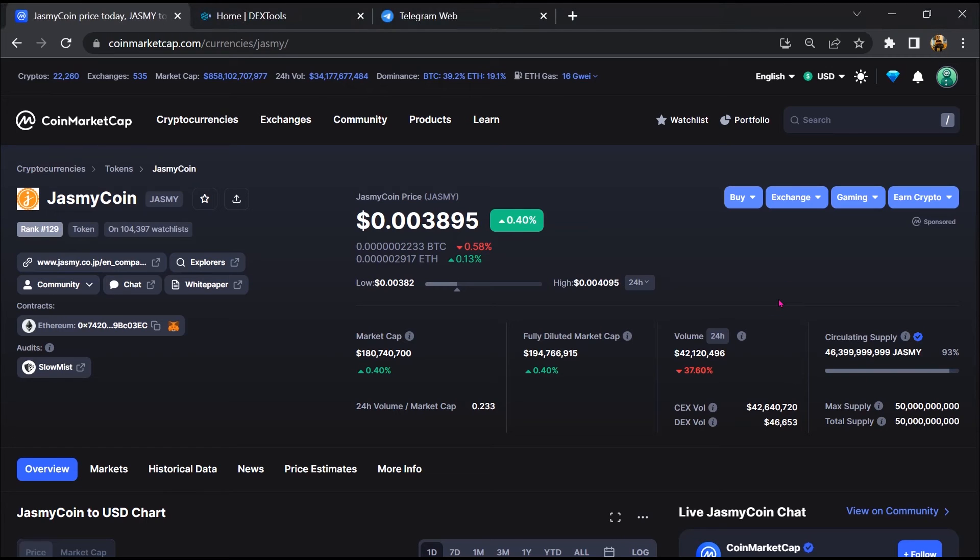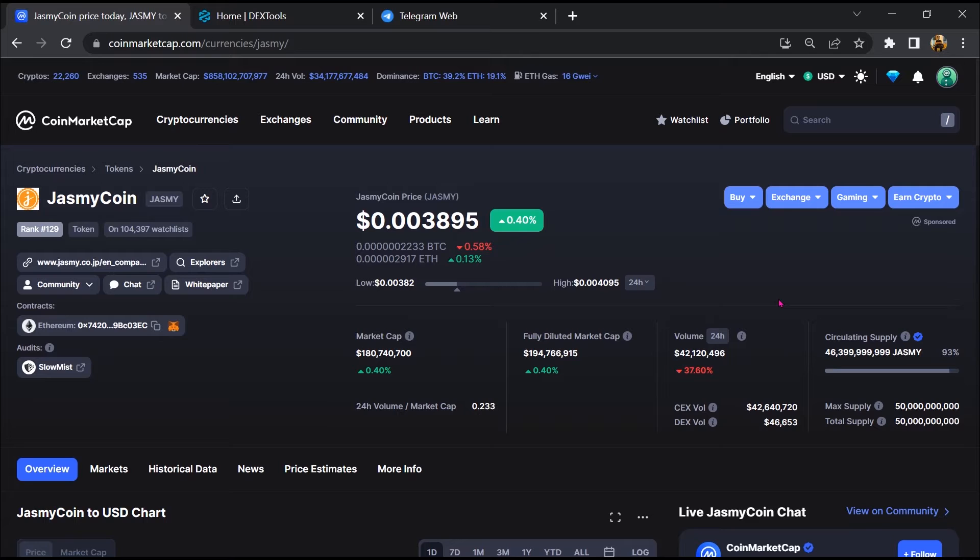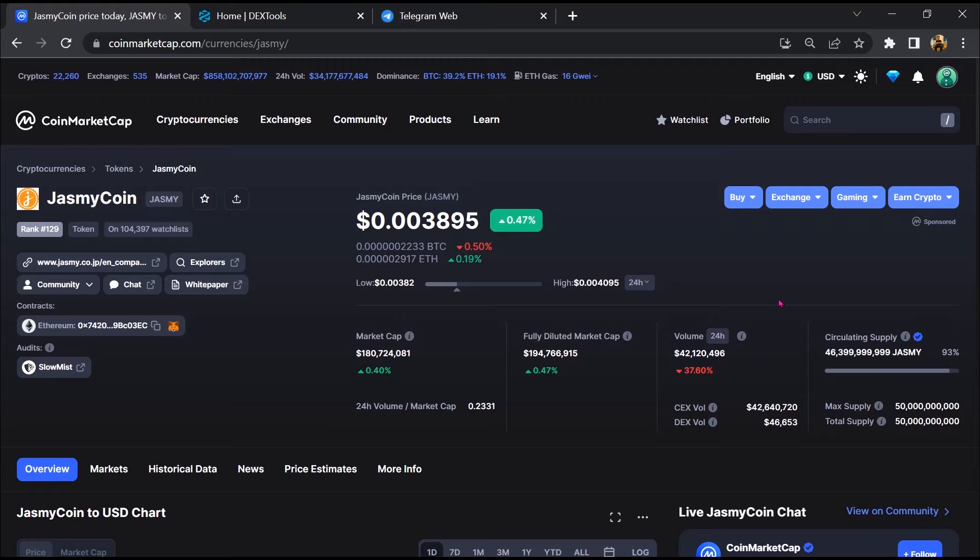Hello guys, today I am going to tell you whether JasmineCoin is legit or a scam. Before we start the video, let's hear my legal disclaimer: none of the information given in this video should be taken as financial advice. Please make your investment according to your own research. I am not a financial advisor.